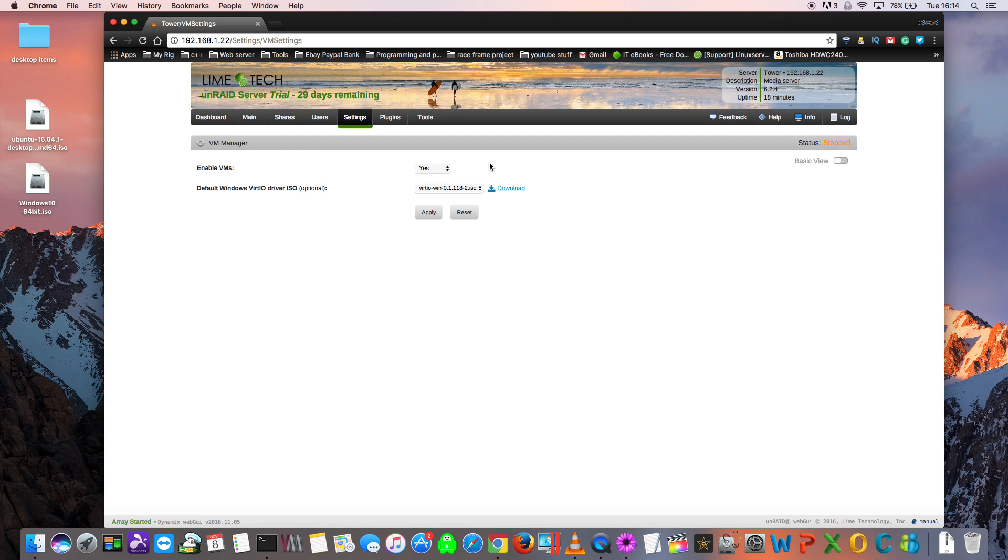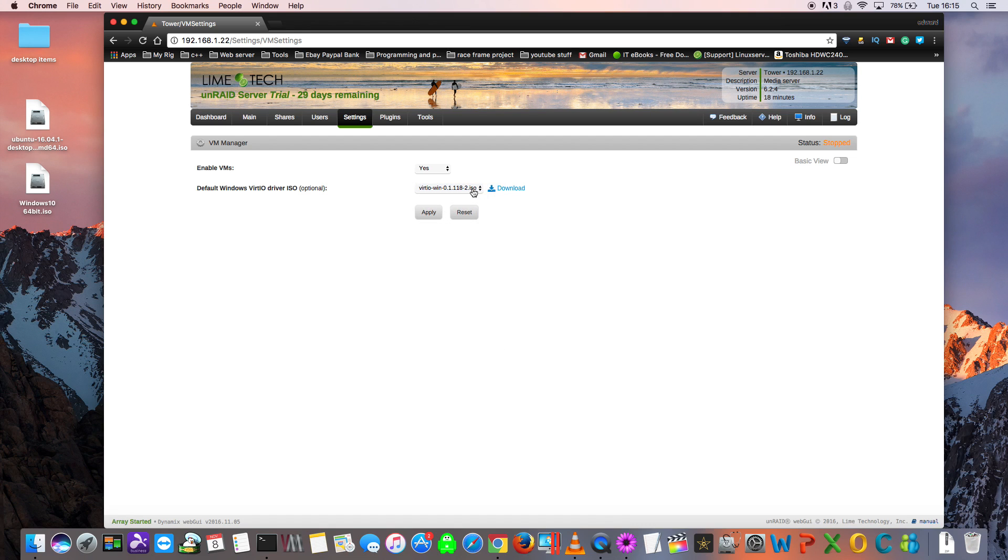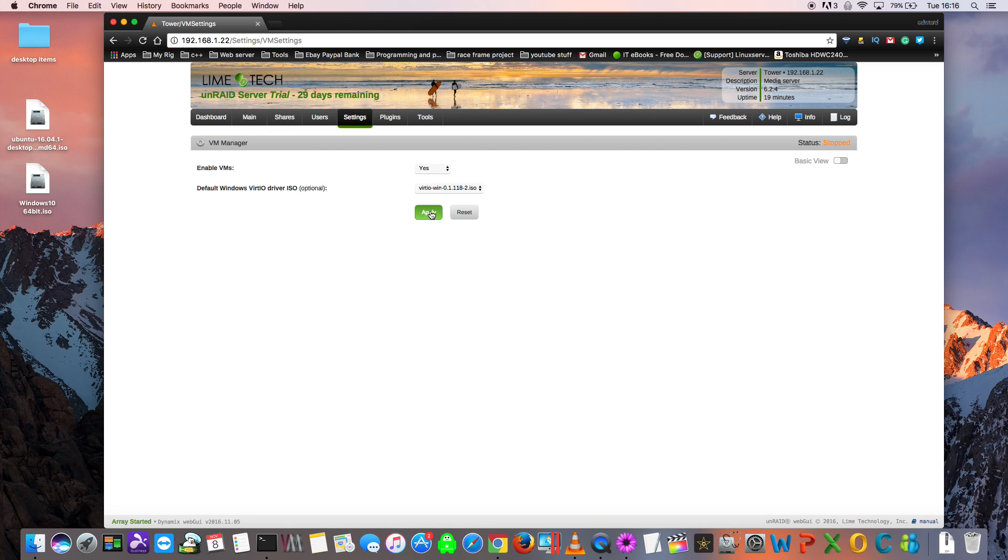Whilst we're in the VM Manager settings, it's a good idea to download the Windows VirtIO drivers. Just click here and then choose which version you want. You may as well download the latest version. Select that and then click download and it will download that for you. It will also put it into the folder where your ISOs go, so everything will be in the correct place. Now just hit apply and then click done.